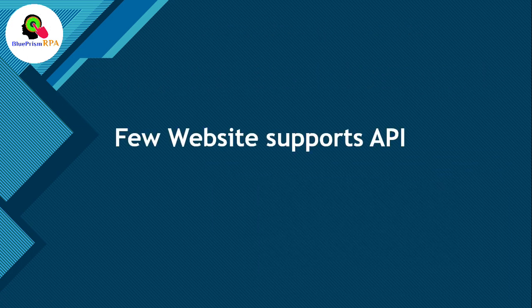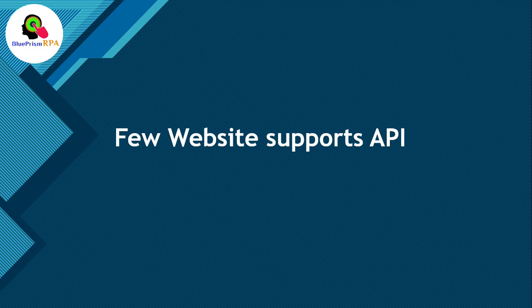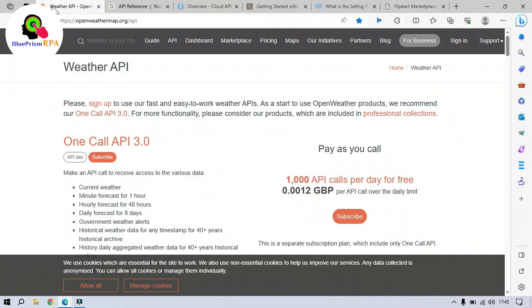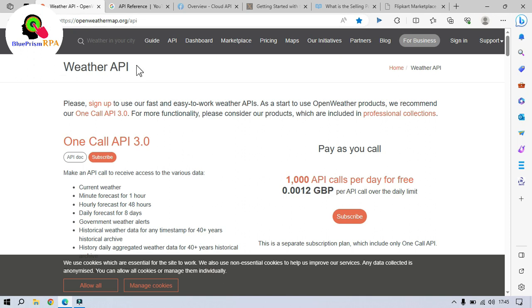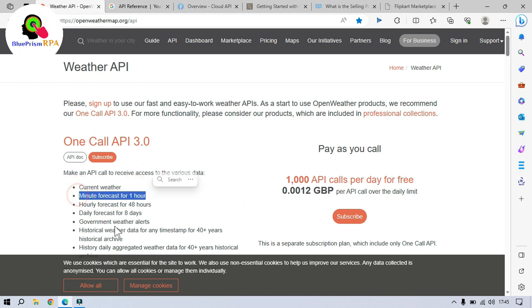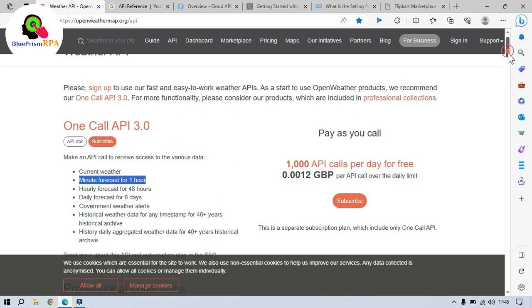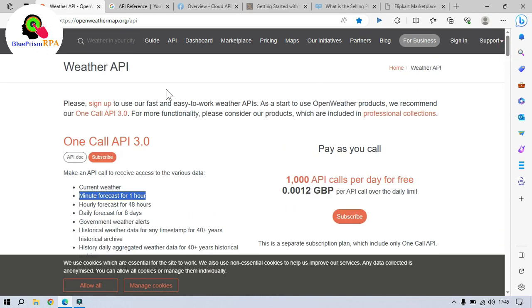Now, let me show you a few websites which support API. You can see this is weather API website, openweathermap.org. So, using this weather API, we can get the current weather. These are the data that we can access from this open weather from weather API.